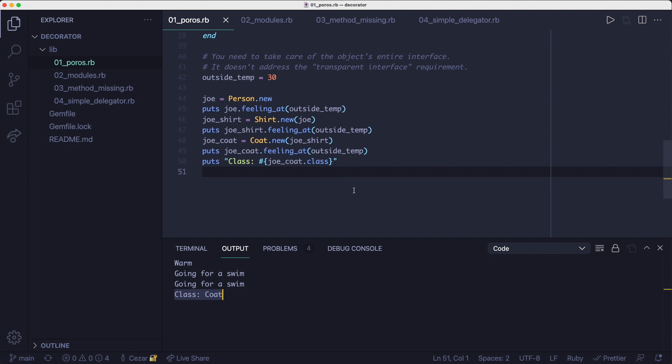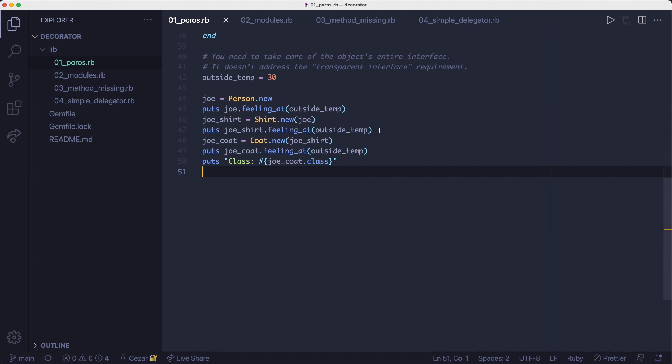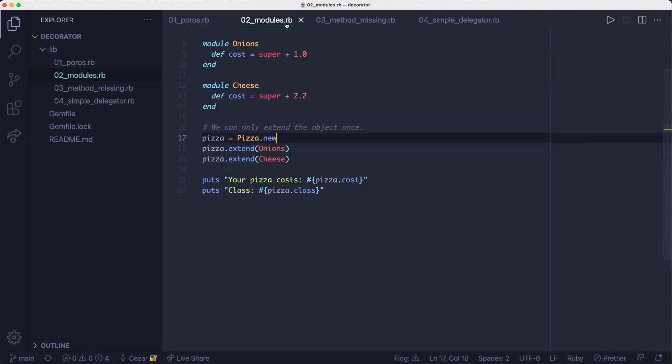It's the decorator's class. In this case, it's the coat class. So let's look at a different approach.